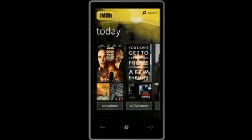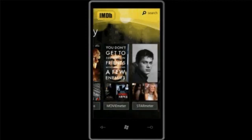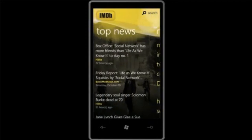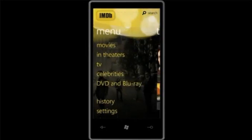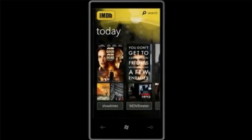When I go into IMDB, the user experience should feel incredibly familiar. It's a hub-like experience. There's what's happening today, here's top news coming from IMDB. I can pan over and get a full menu of choices.